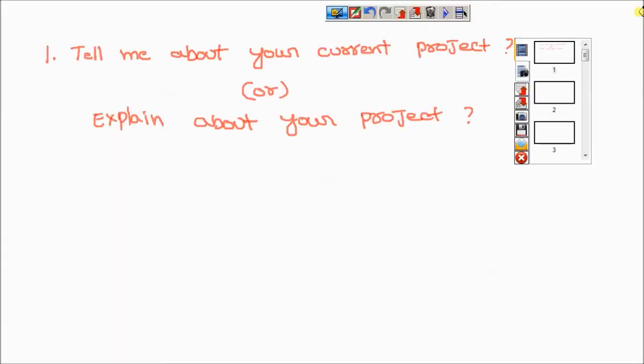Generally in every interview they ask this one question: 'Tell me about your current project' or 'Explain about your project as mentioned in your resume.' In this situation a lot of people have doubts about how to explain it, so today we will discuss how to explain the project.